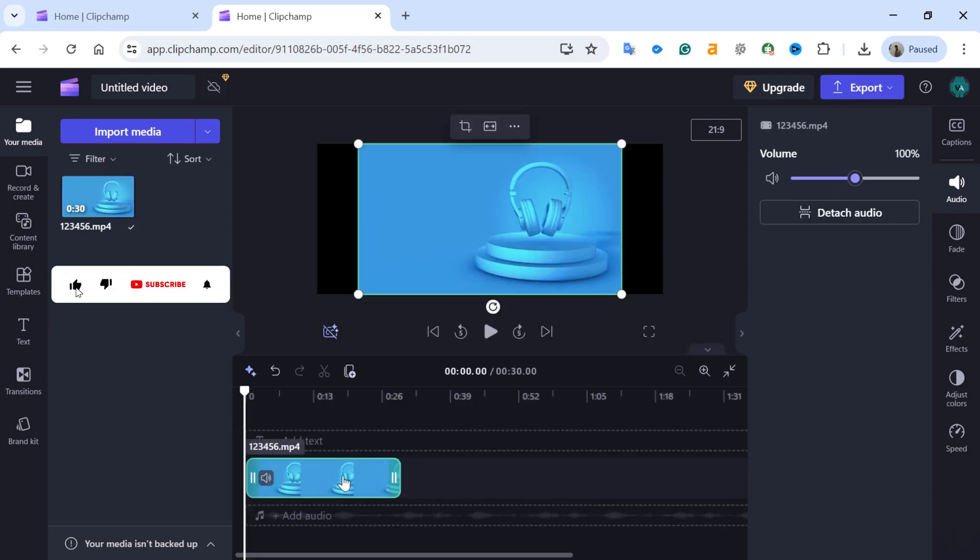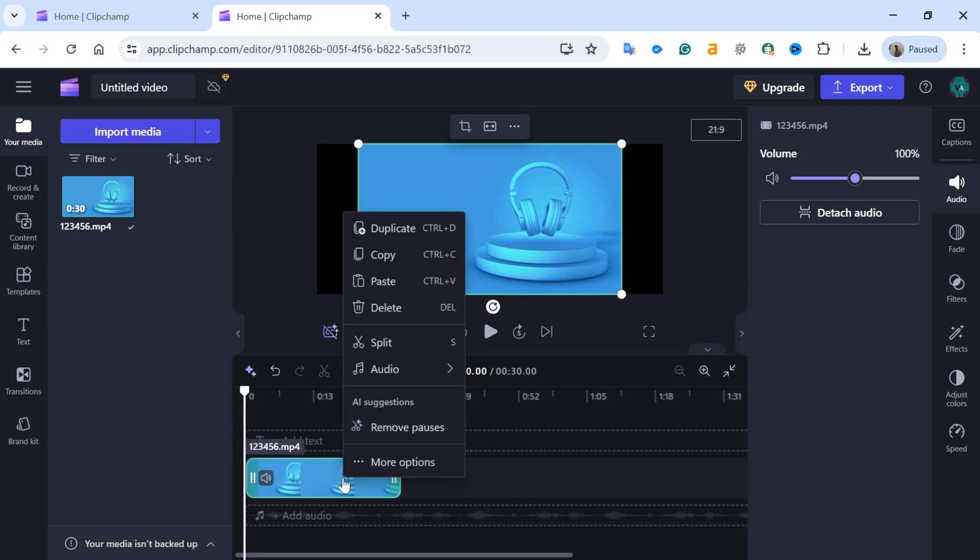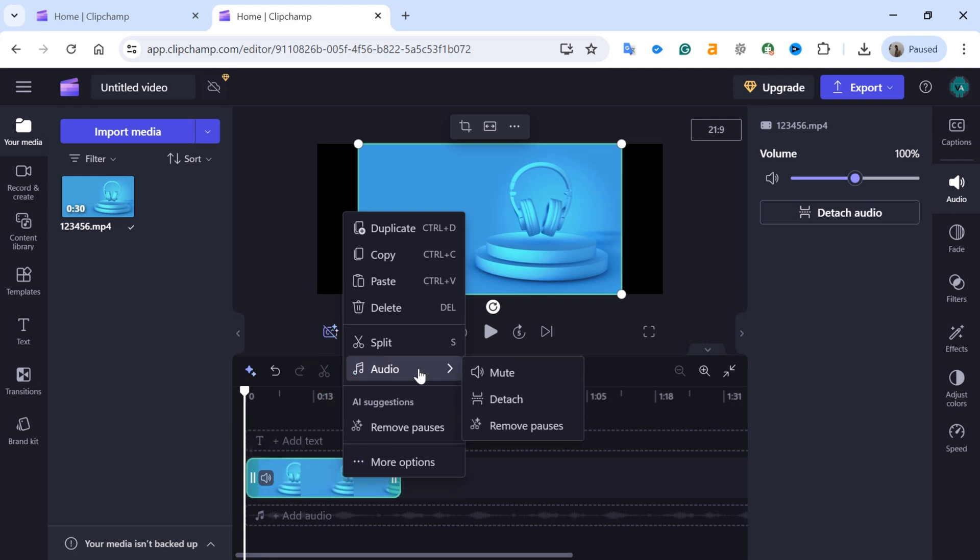Now, right-click on the video in the timeline from which you want to save only the audio. A pop-up menu will appear. Hover over Audio from the menu and select Detach from the right side.